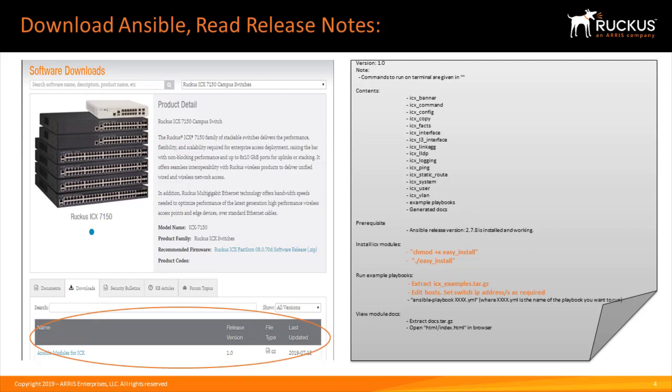Where can you download the Ansible files for ICX? Go to www.ruckusnetworks.com under software downloads and the support portal. You should find ICX Ansible modules for ICX version 1.0 under ICX switching. Make sure to go through the release notes, where you will see the different types of libraries that are supported today and also what you need to install these library files into your Ansible environment on which you will be running your control node.